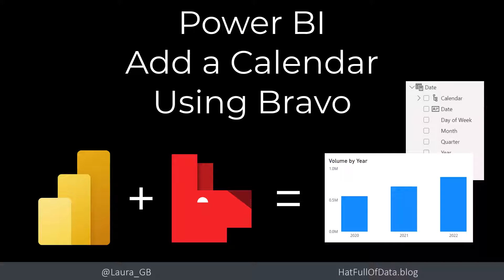Hi, this is Laura G.B., and in this video, we're going to look at adding a calendar to a Power BI model using Bravo.